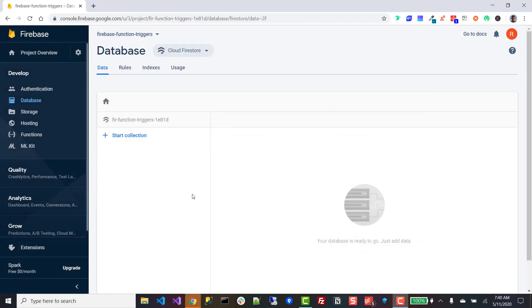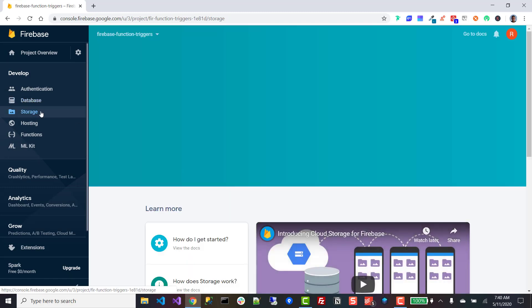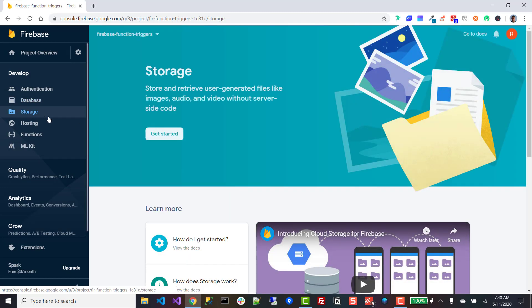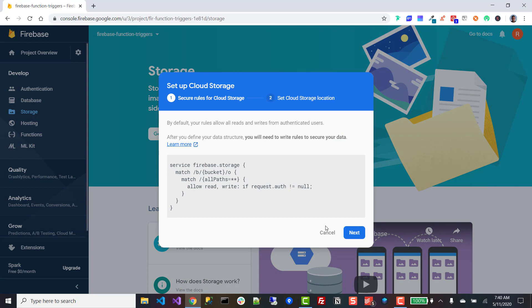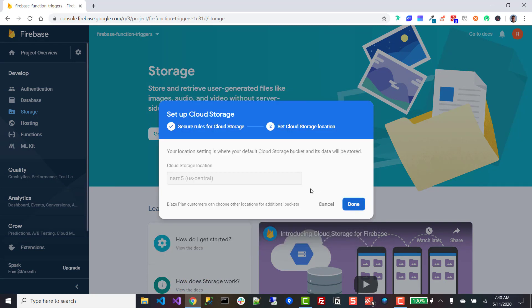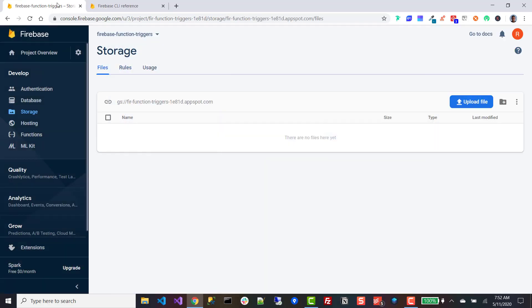Our database has been provisioned. The next thing we're going to do is click on storage, we're going to click on get started, click next, click done. And once this is done creating our default bucket, I'll be right back. Our firebase storage bucket has been created successfully.